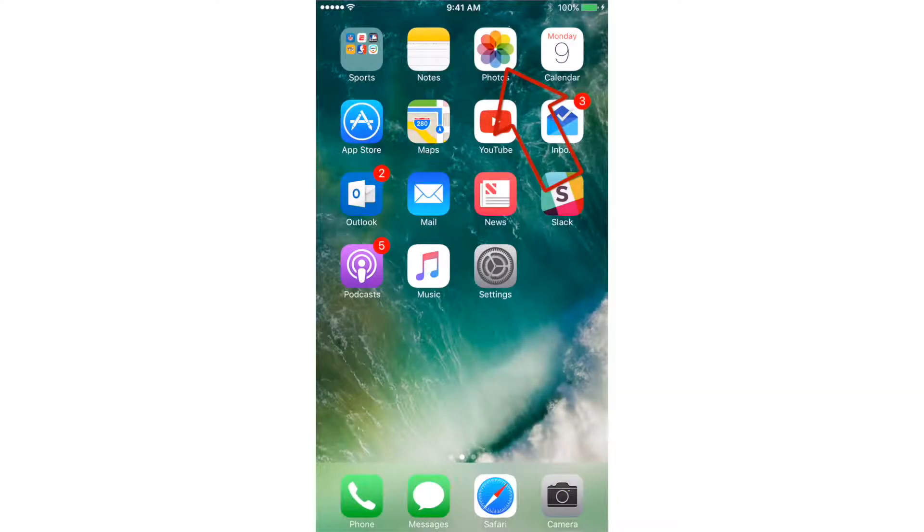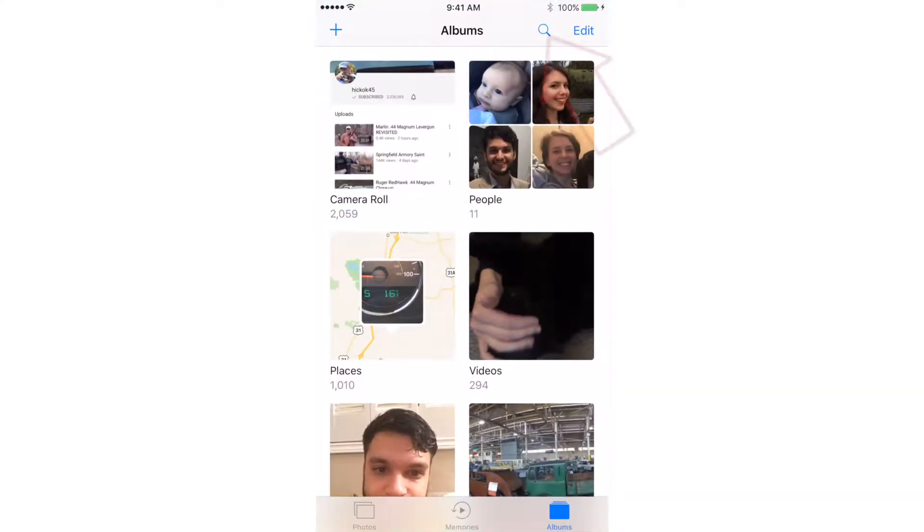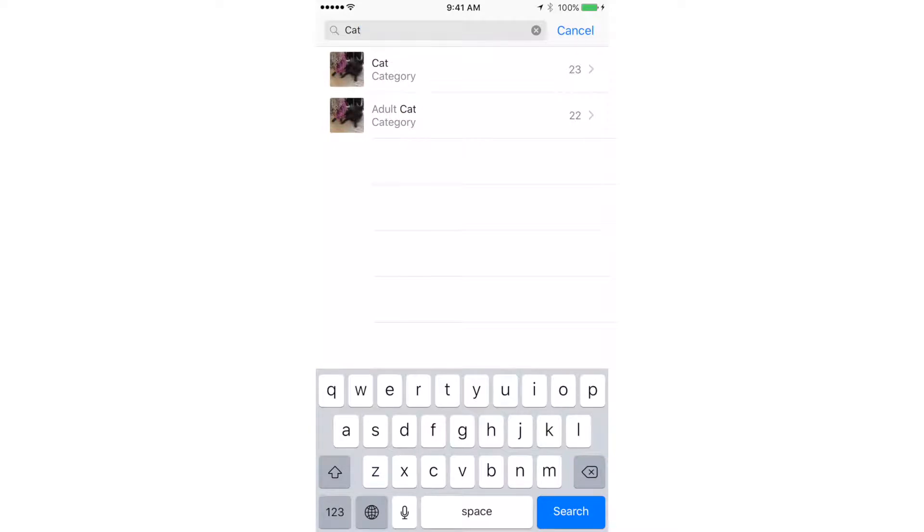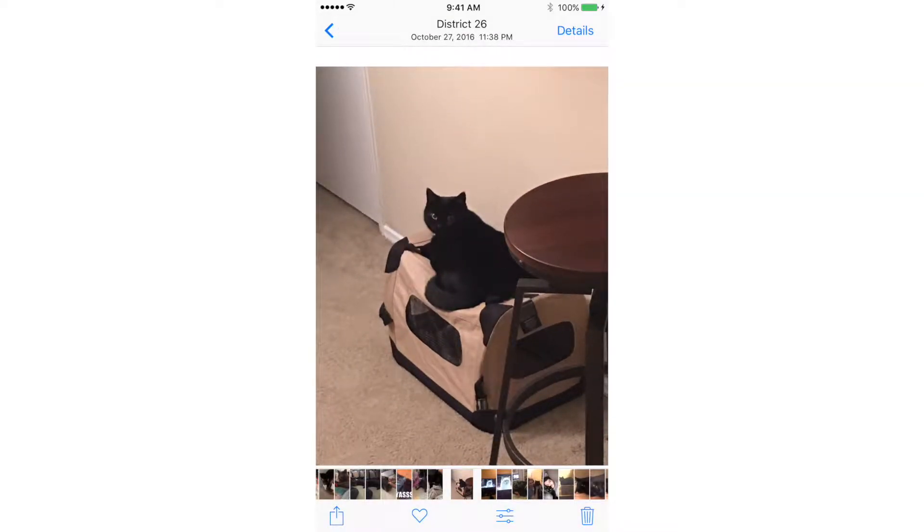So open the photos app and tap the search icon. Then you can type and search for a term. The photos app will search through all of your photos for that term.